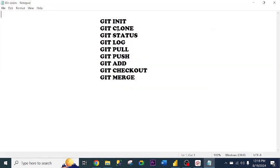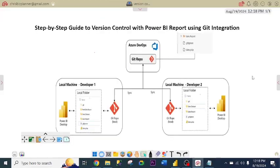Git integration can involve a lot of codes. As you can see from the screen, these are the codes one needs to master. But don't worry — Git desktop doesn't require you to code, so you don't need to master all these codes to do Git integration. Without further ado, let's get started.